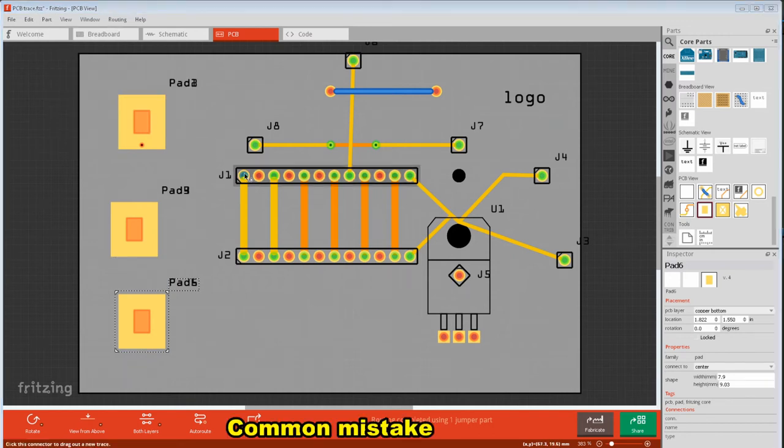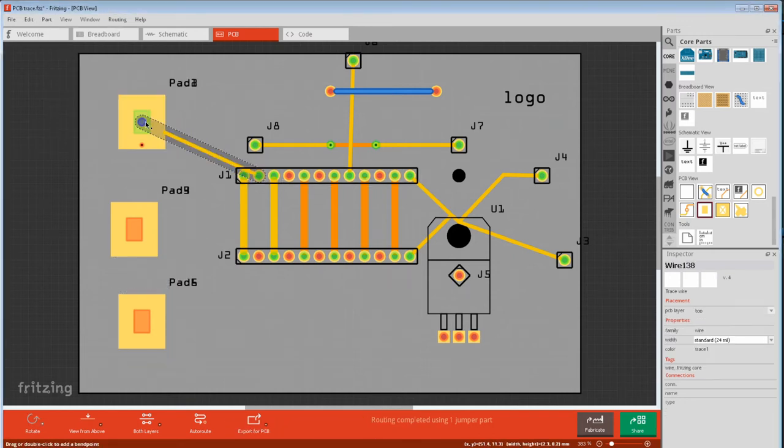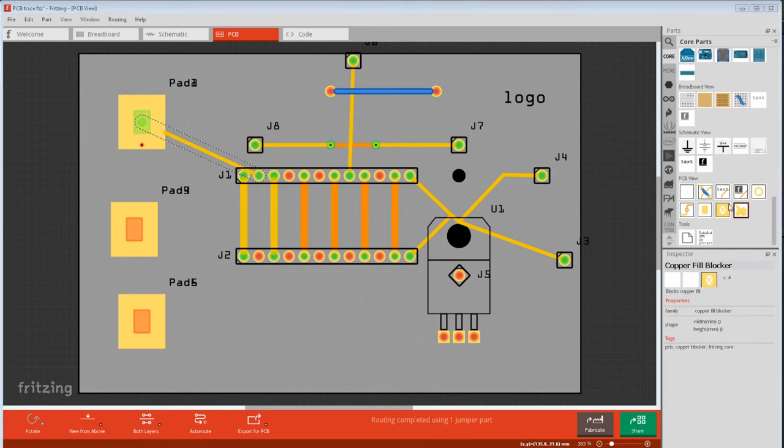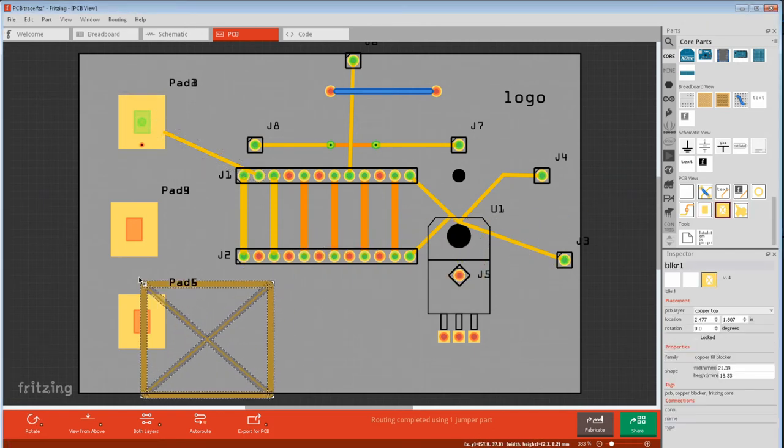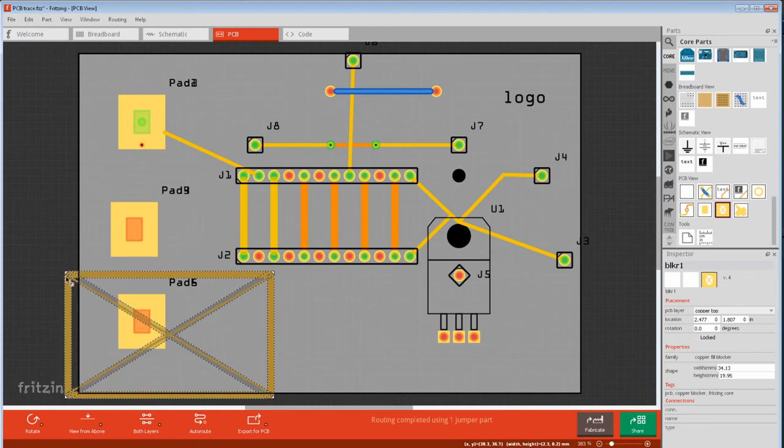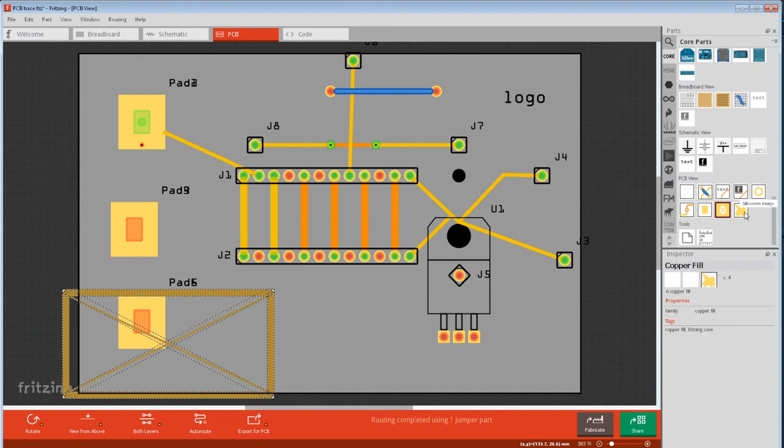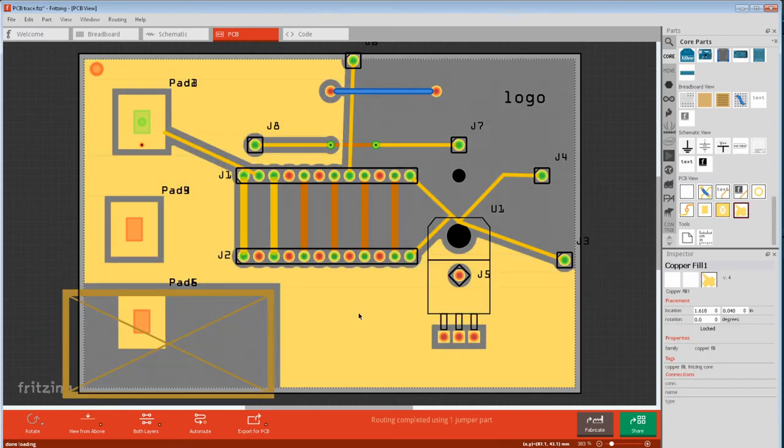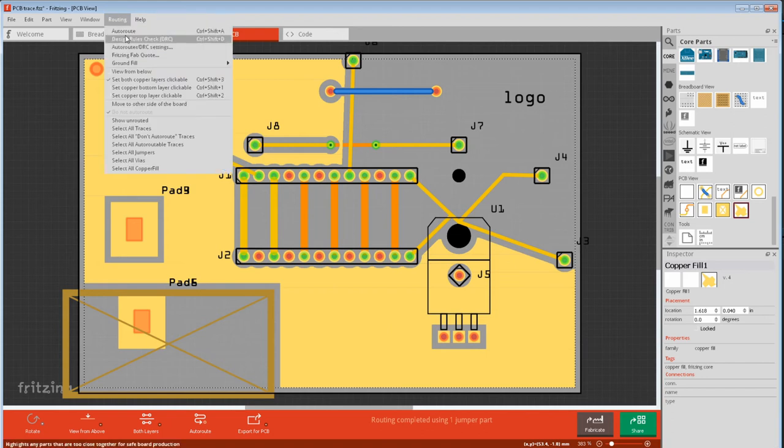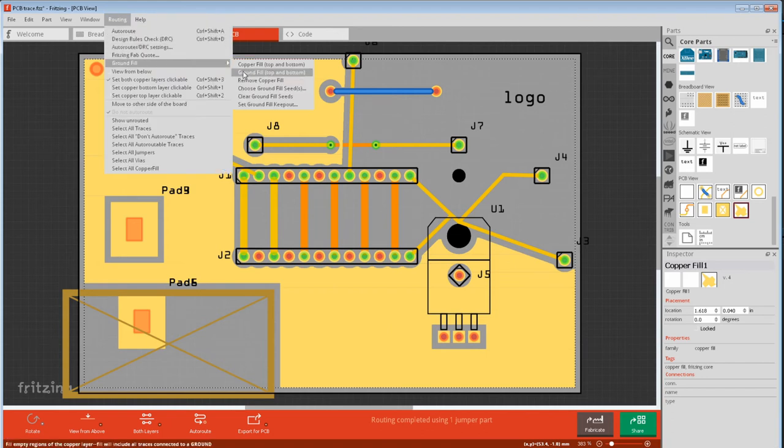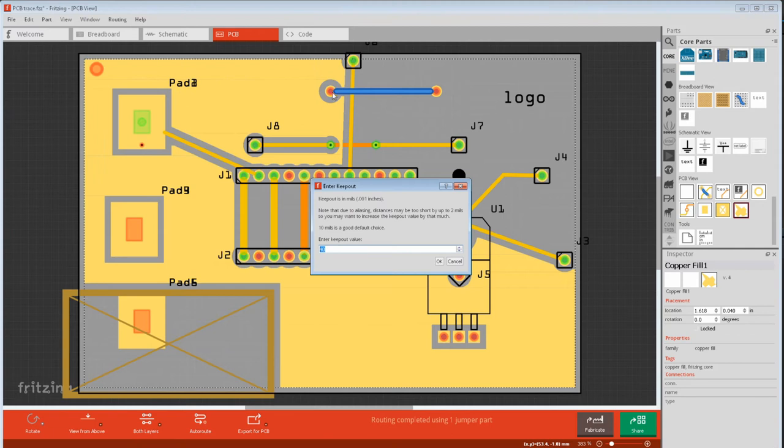Pads can also be a general connection point. Just run a trace to the dark orange spot on it. Next is copper fill keep out. If you don't want copper on part of the PCB. And lastly the copper fill button. This is probably for localized areas because the routing ground fill is more common. Copper keep out is further down, and it sets this air gap between parts.